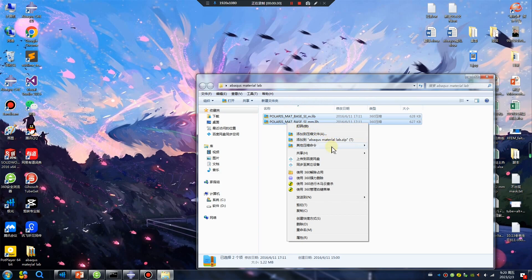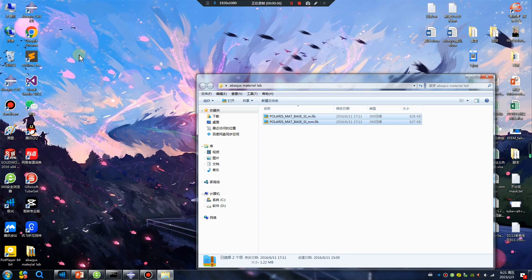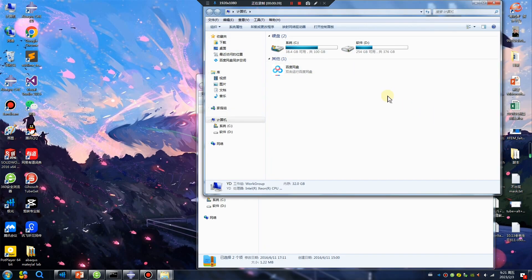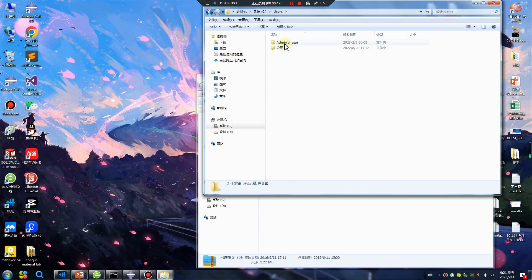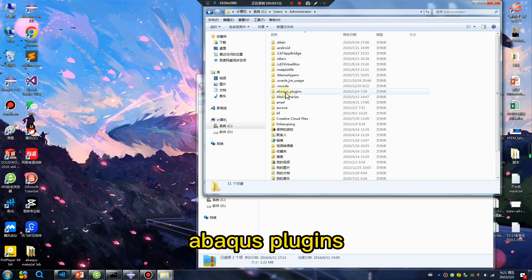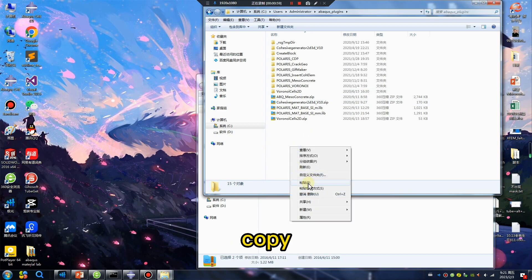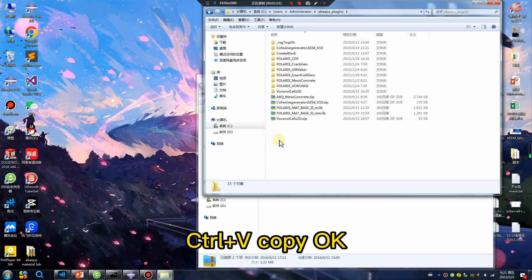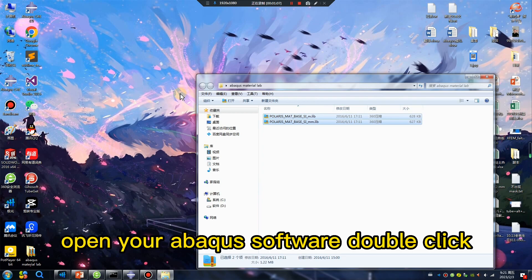Copy the file — Ctrl+C — and open your C drive: C:\Users\Administrator\abacus\plugins. Paste with Ctrl+V. Then open your Abacus software by double clicking.